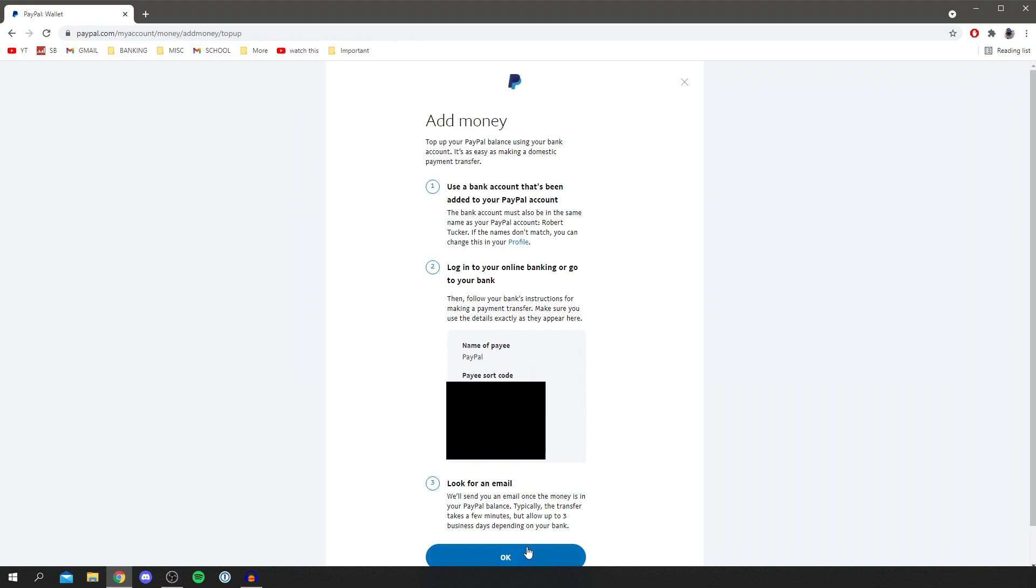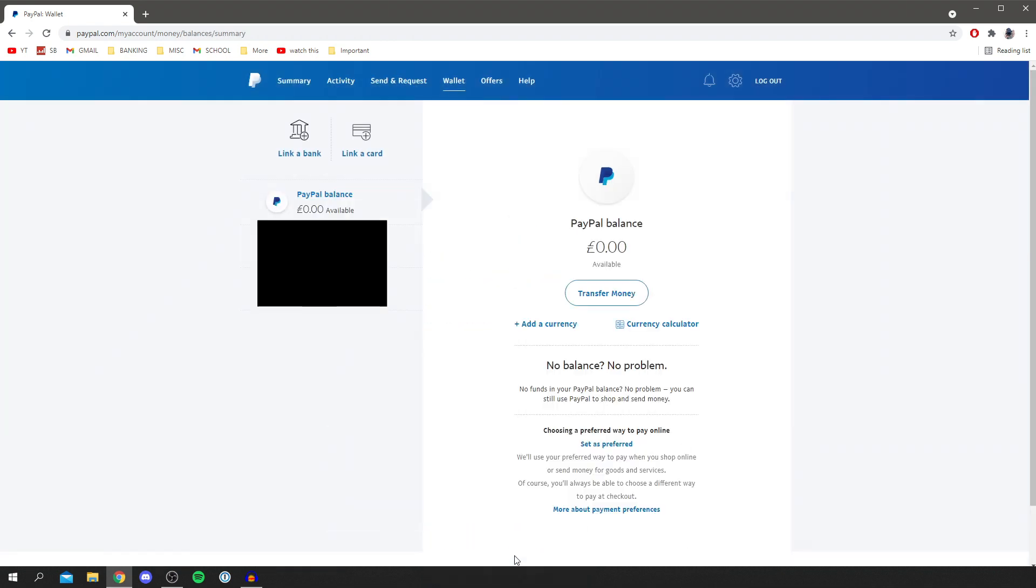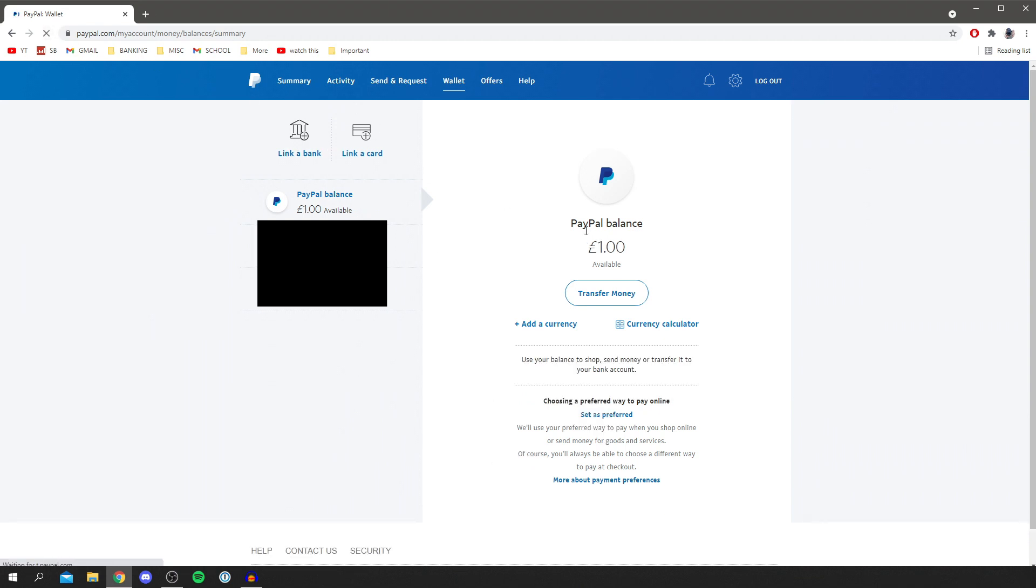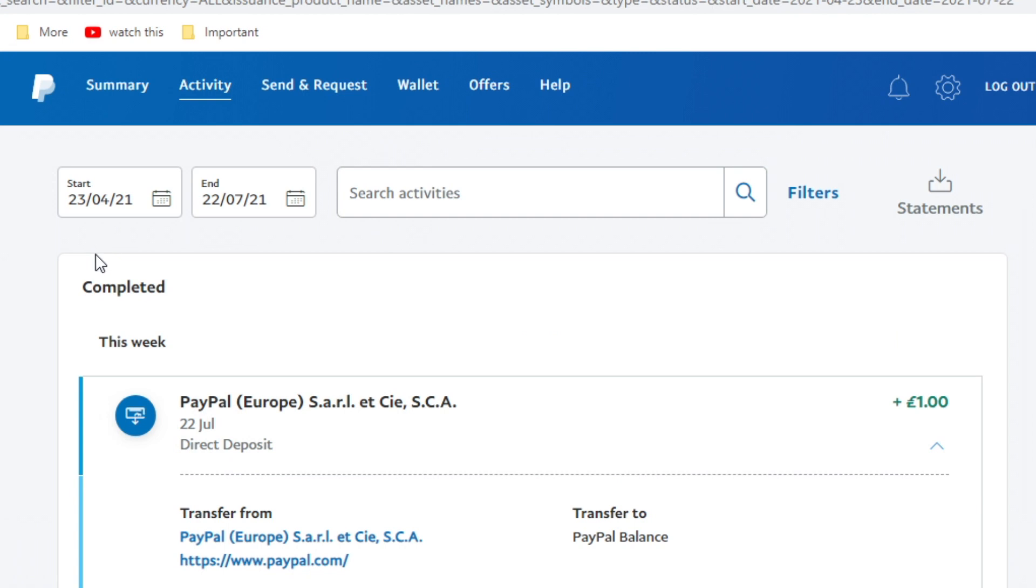So anyways, now I'm going to click OK. I sent myself one pound. So I'm going to refresh to see if it's now gone and deposited it. There we go. As you can see, I've now got one pound in my account and that's just from me transferring it. And in your activity, it's going to look something like this.